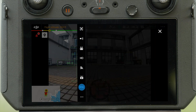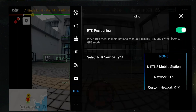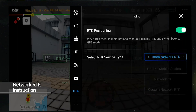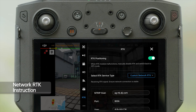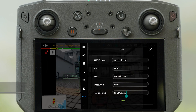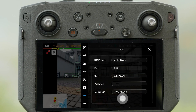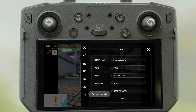Tap RTK. Set the RTK service type to Custom Network RTK. Set the Server and Port. Input your account and password. Tap to link with the server.